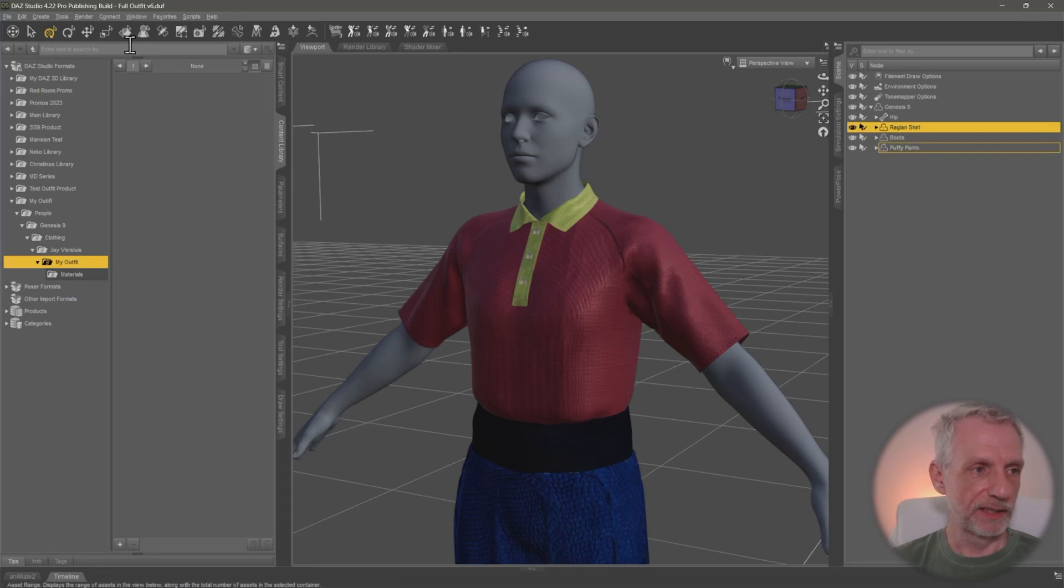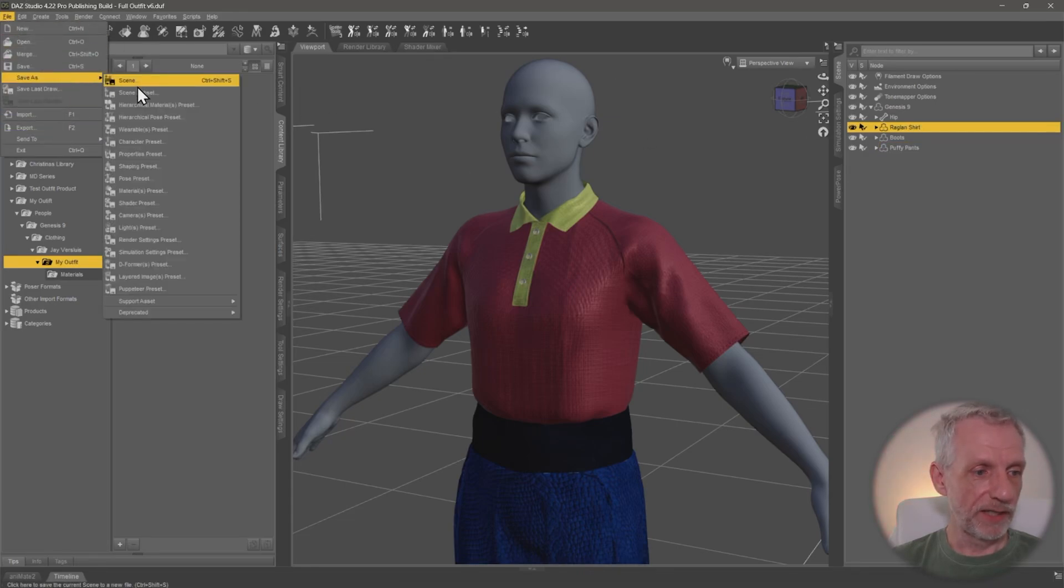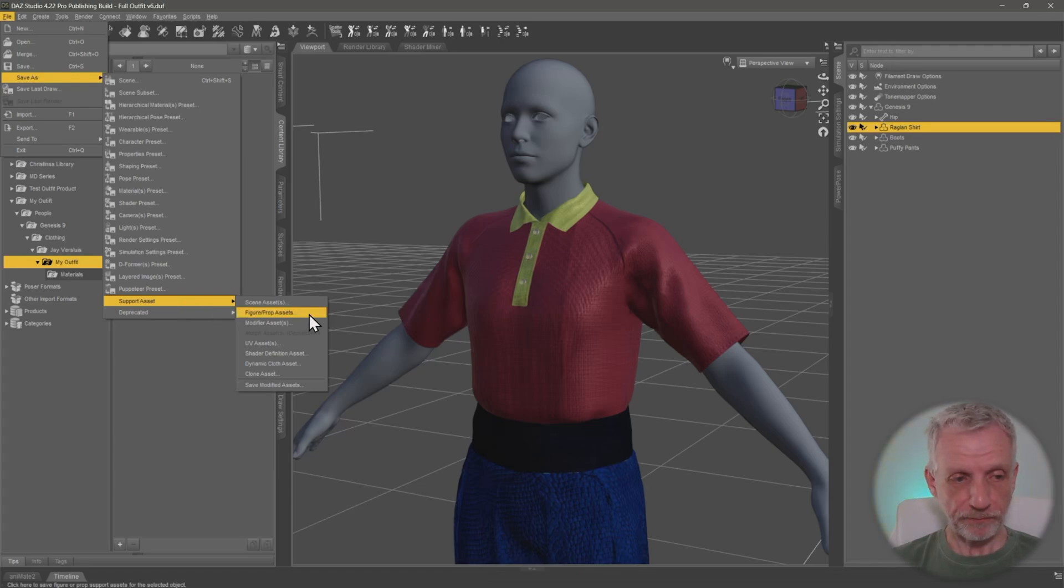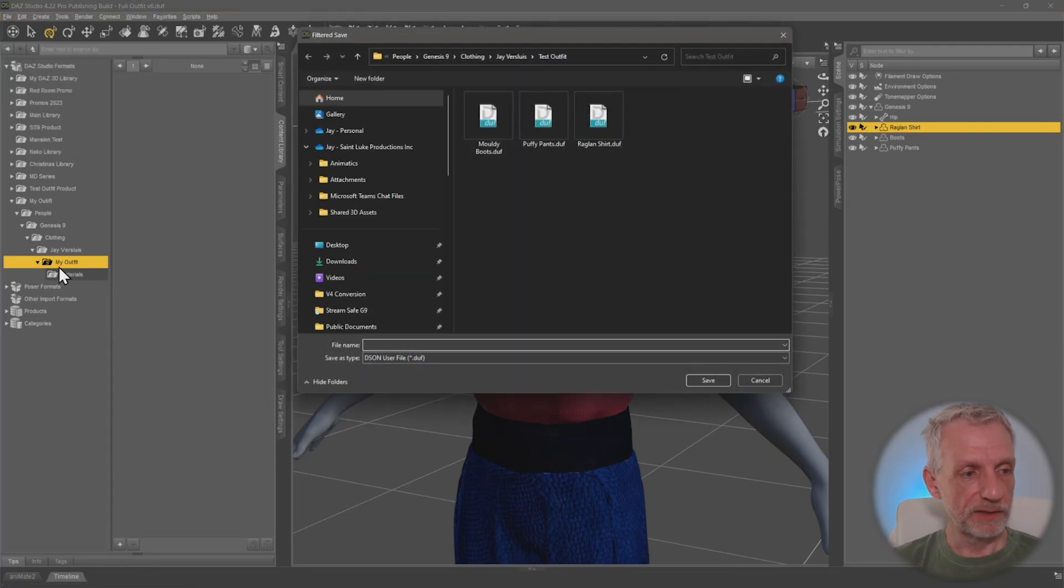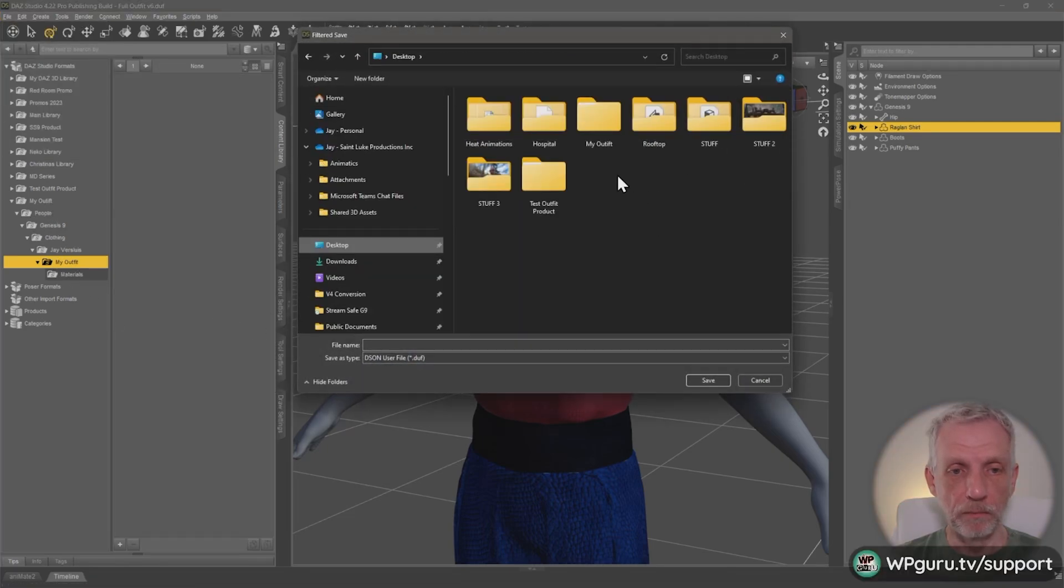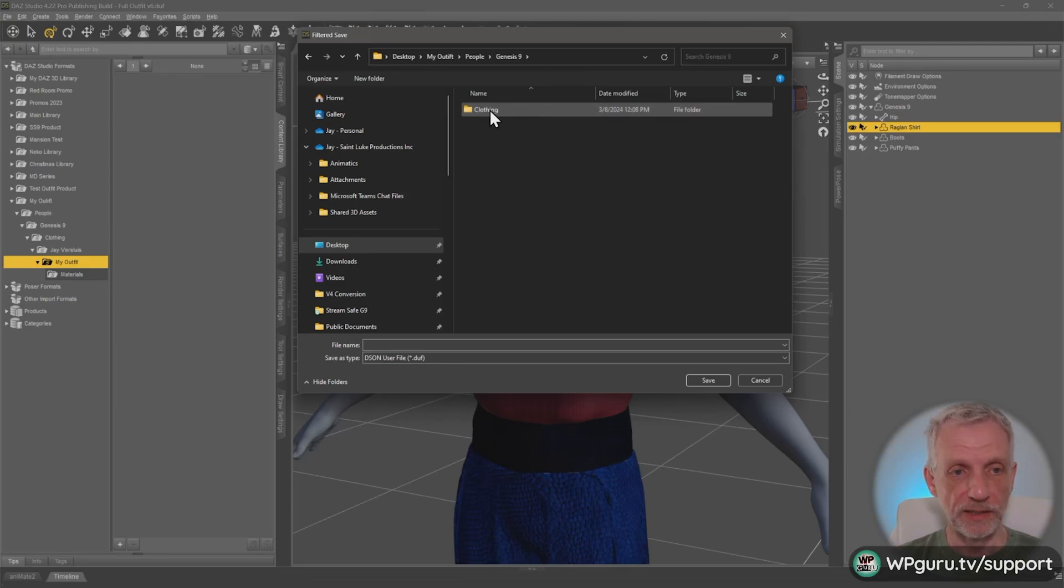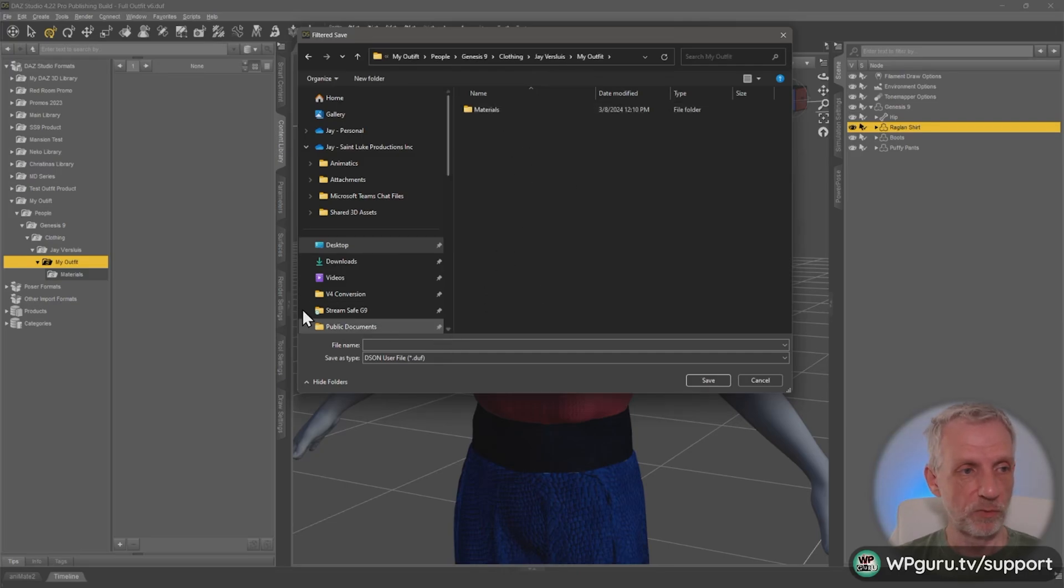So with the shirt selected, I can go over to file, save as, support asset, figure prop asset. And when I do that, I first get prompted for the location and that needs to be this hierarchy here. So it needs to be in my outfit. This is my folder. This is that map library here. It needs to be in people, Genesis 9, clothing, my vendor name, and then my outfit name.